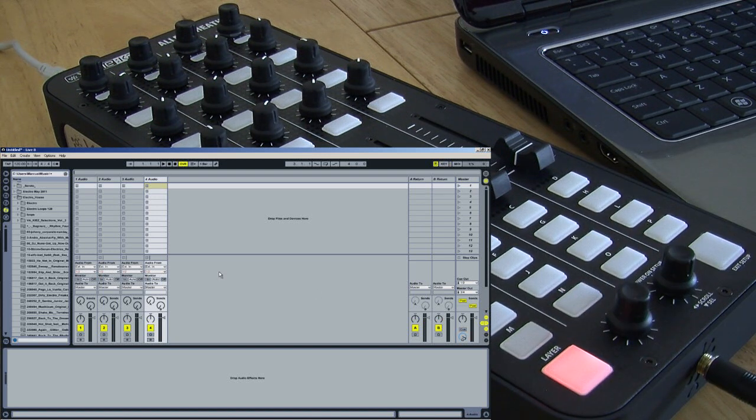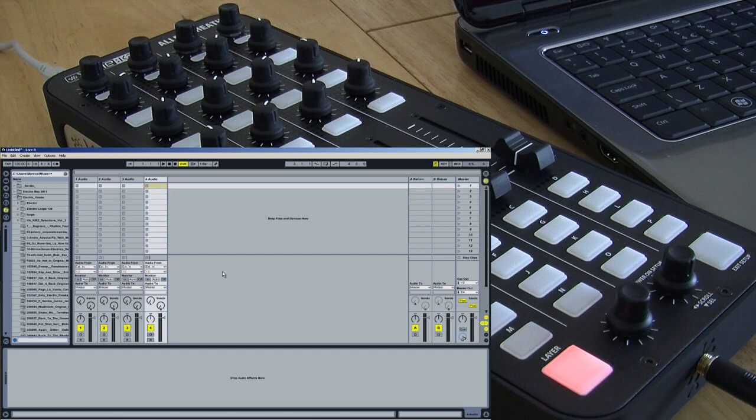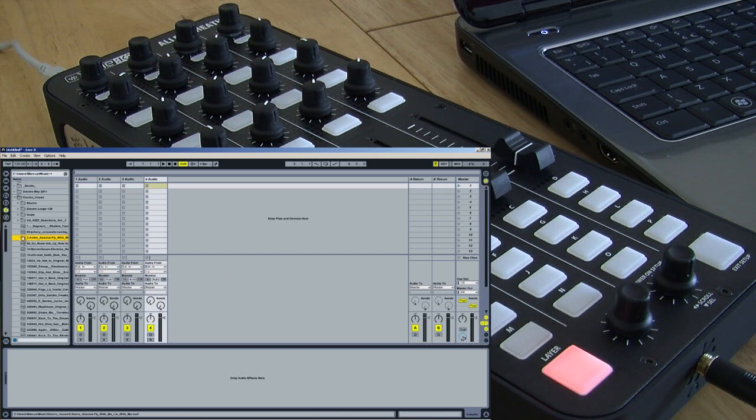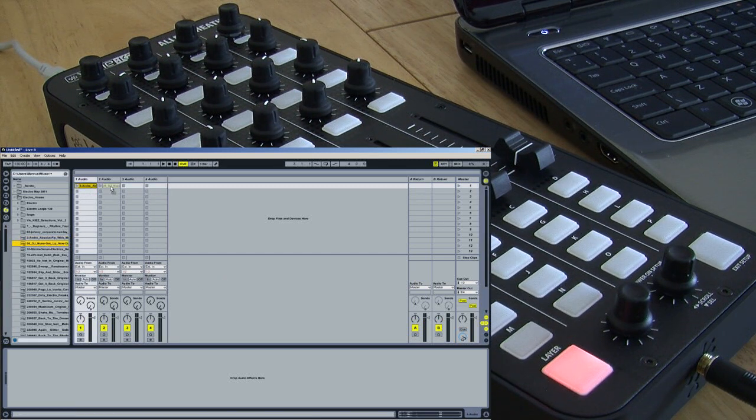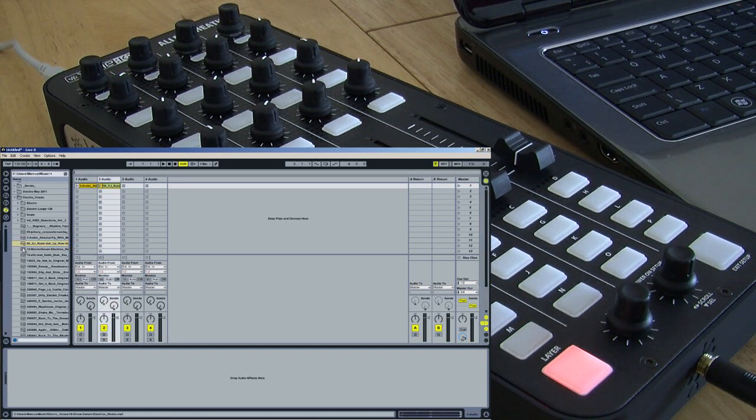Now let's map some basic start and stop controls in Ableton. For this I'll just drag in some random audio clips that I have.